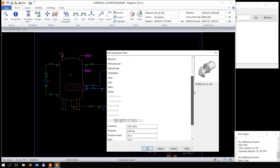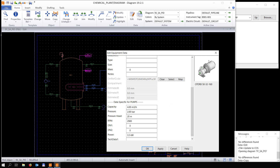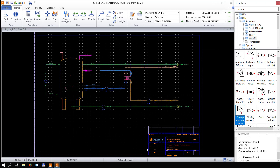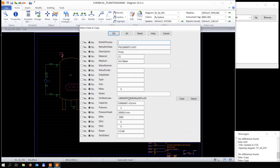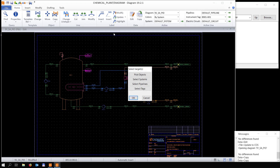Now for this pump, we're going to copy it. Once we copy something, we also get to choose which attributes from that specific part we want to take along with the copy — this makes your life a lot easier.